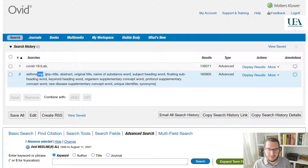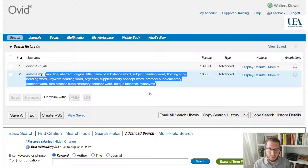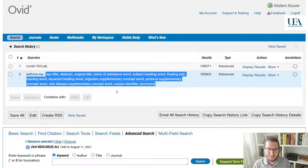that .mp has been appended to asthma. And that has then covered all the fields which are highlighted here. So you might decide you don't want all of those, in which case you do need to specify. But if you don't, those are the fields that are searched.